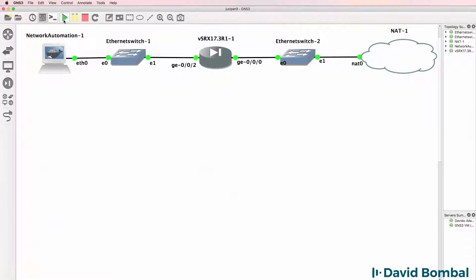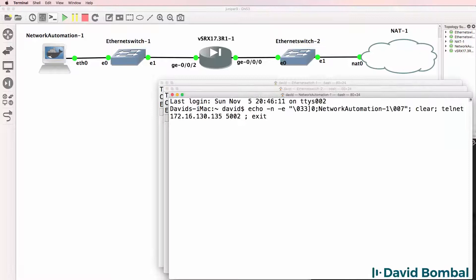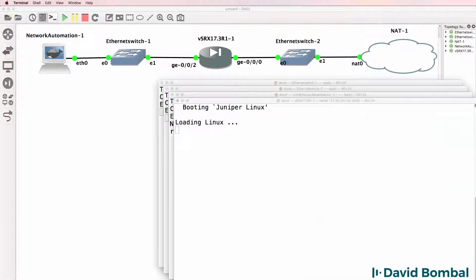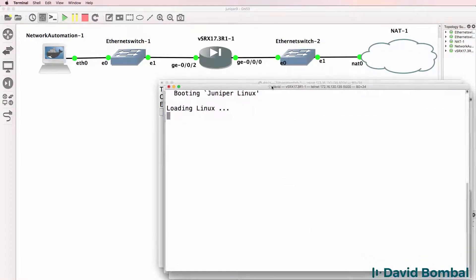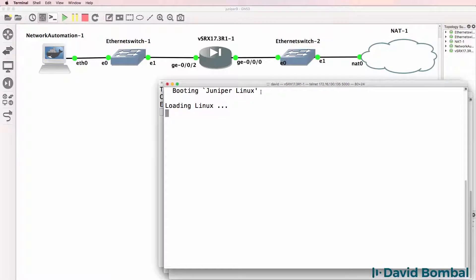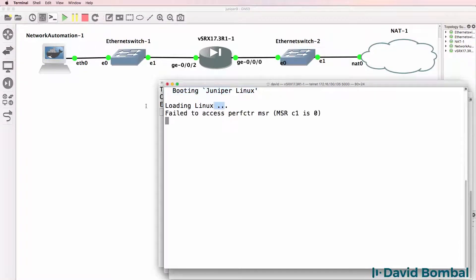Now that we've made those changes, we can start up the devices in our topology and open up consoles to them. On the SRX we see 'Booting Juniper Linux', 'Loading Linux', and then we get this error: 'Failed to access MSR'.